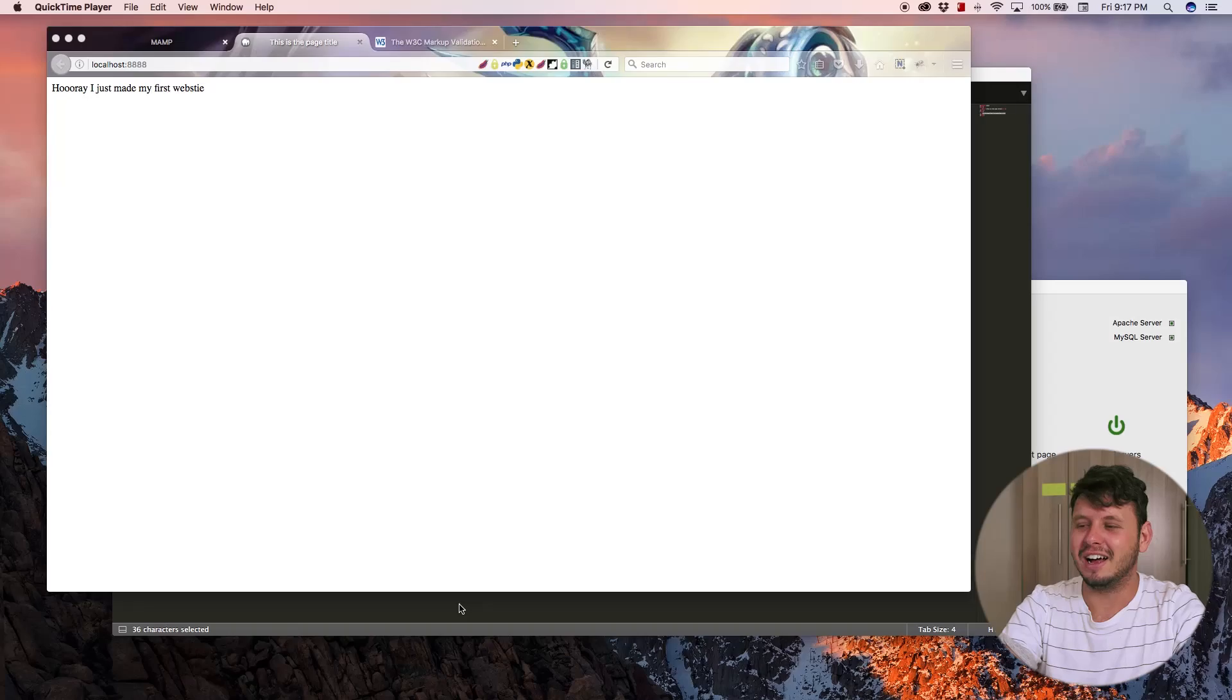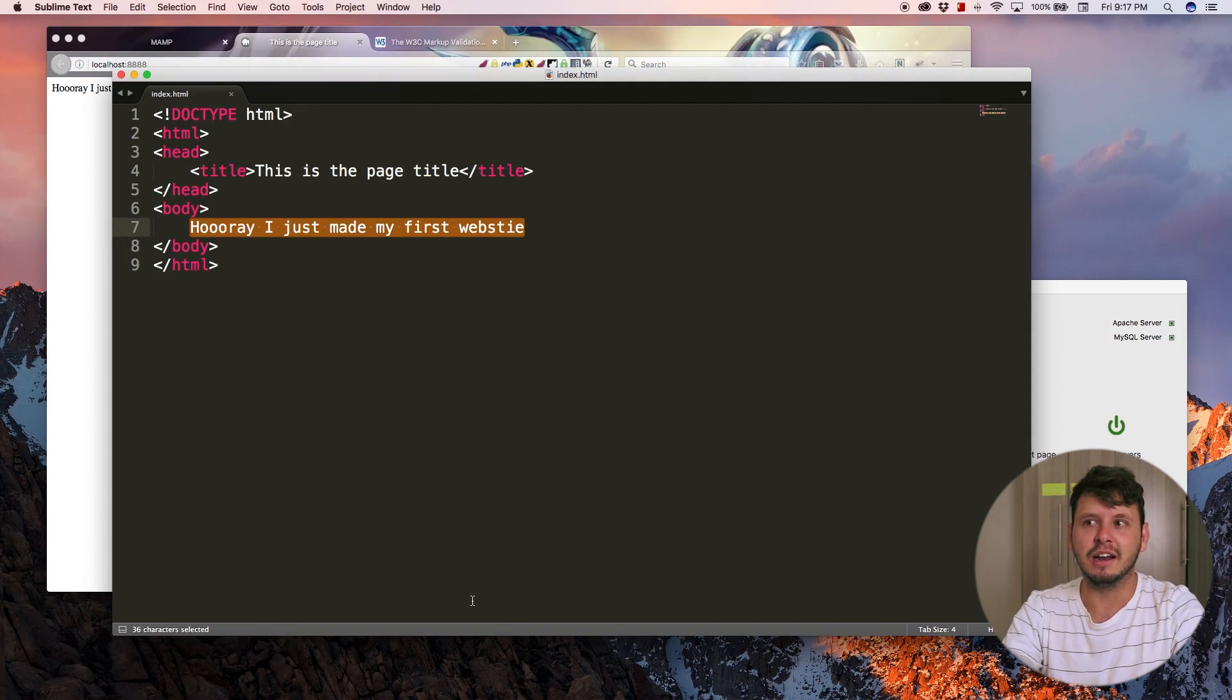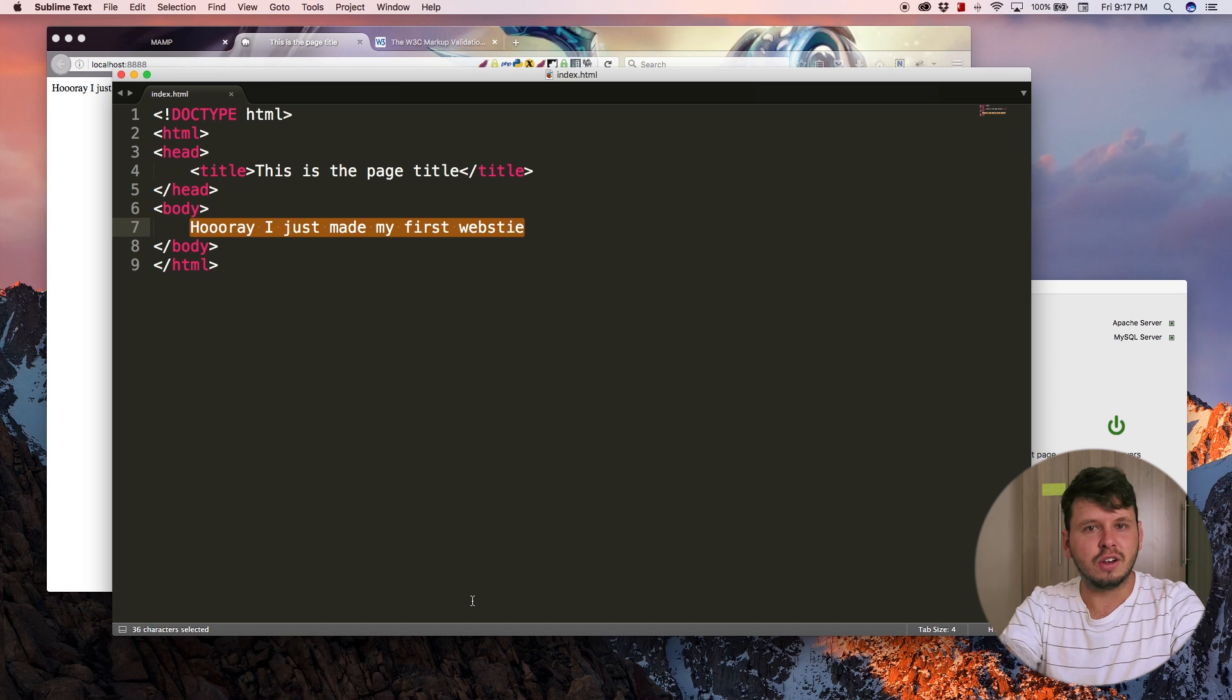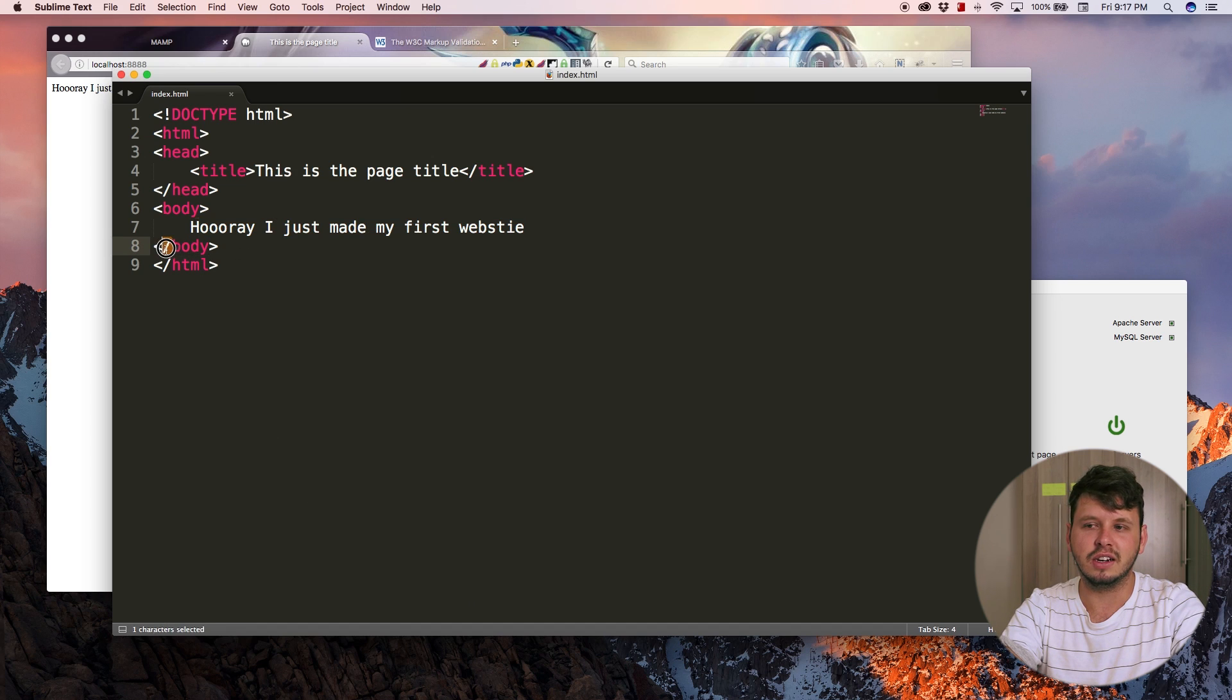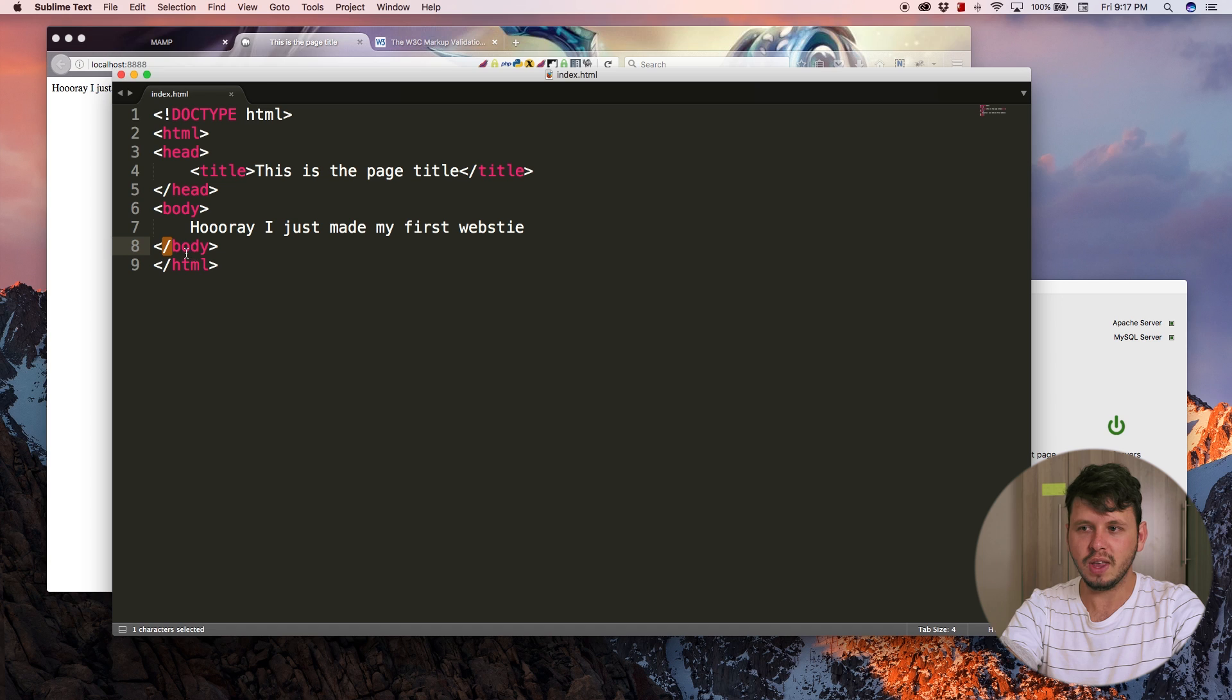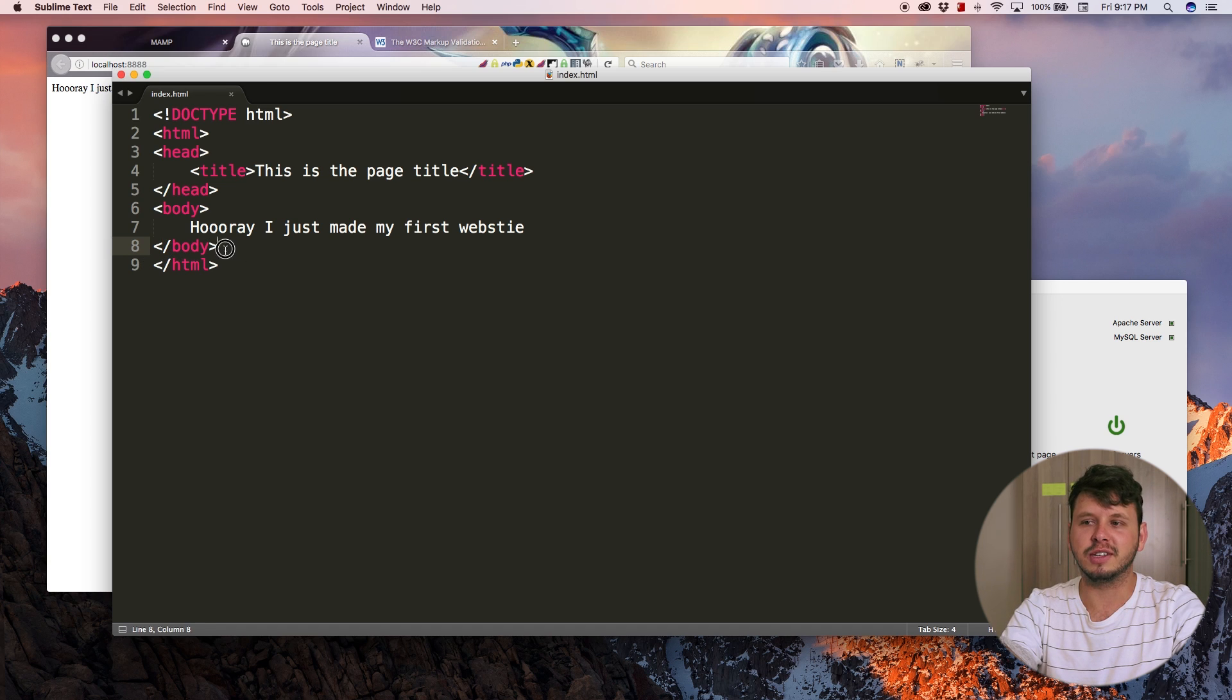So whenever you're following along with my tutorials and you're confused because nothing's working and you think you typed the exact same thing as me, but it's just not working and you don't know why, maybe you forgot a closing slash on a tag or something like that.